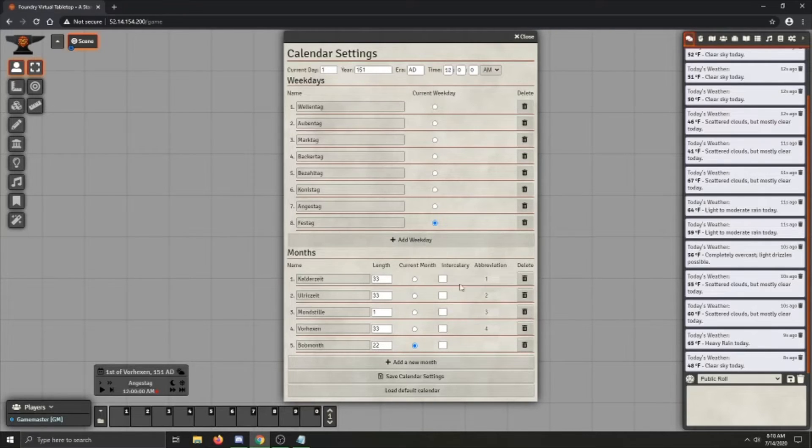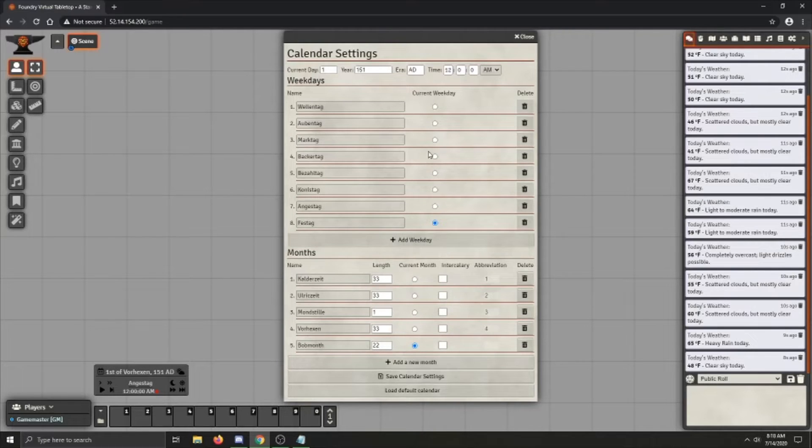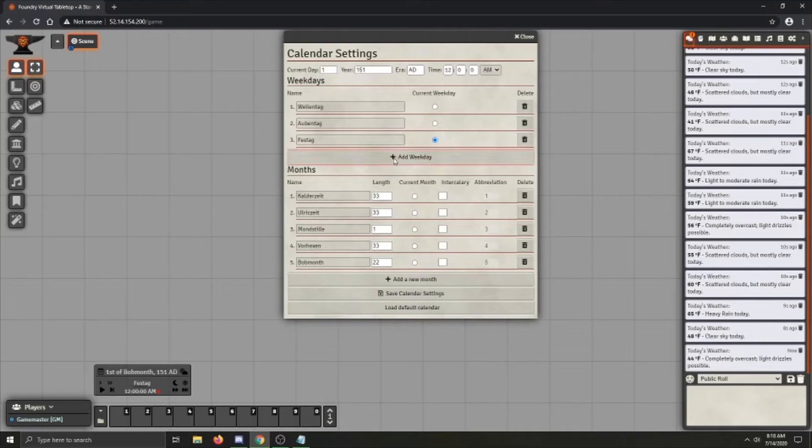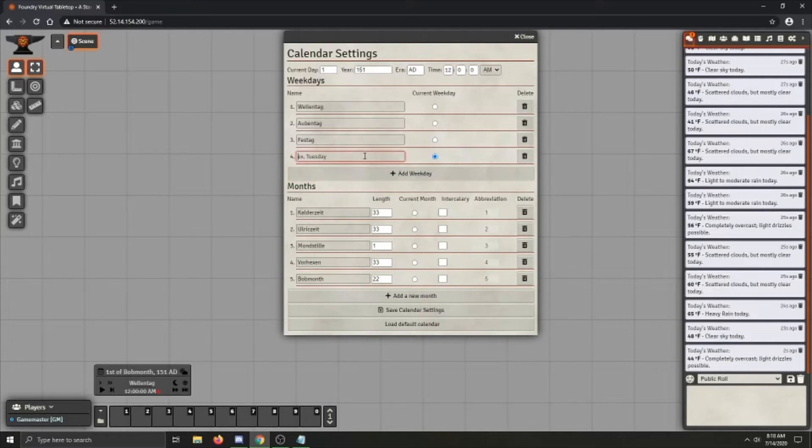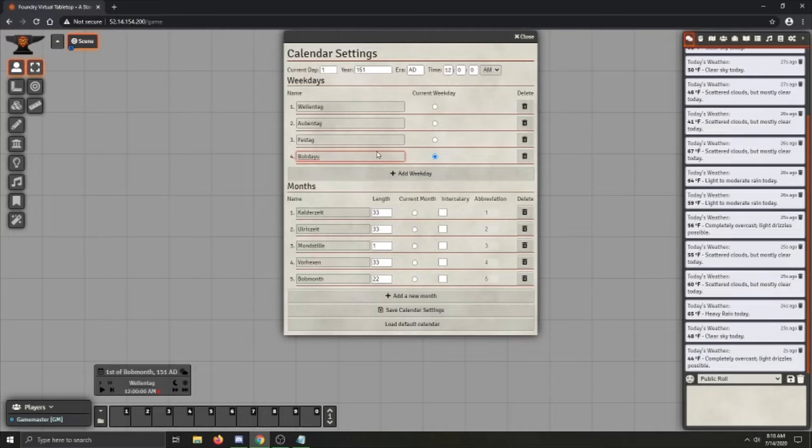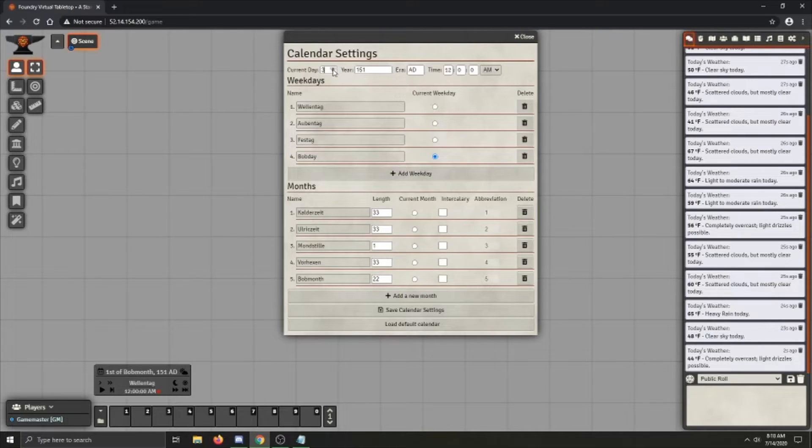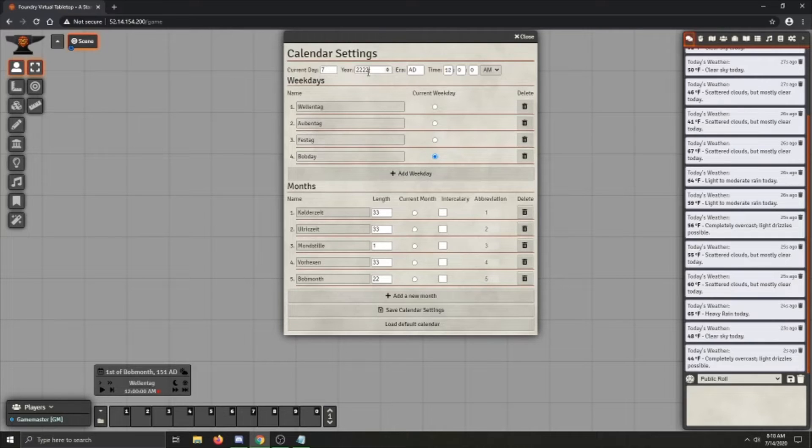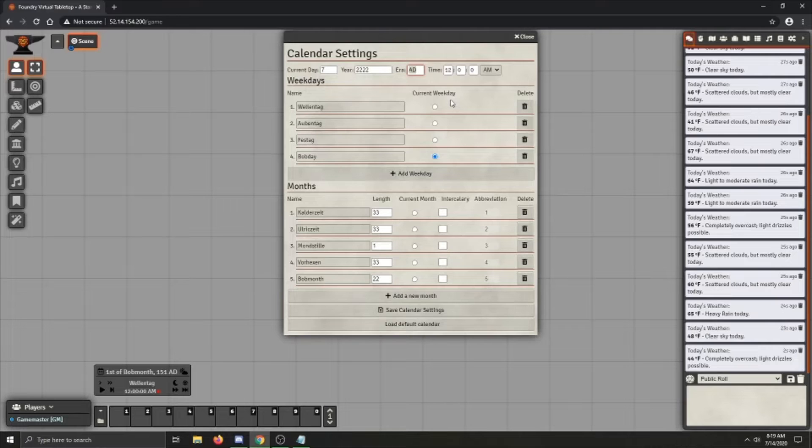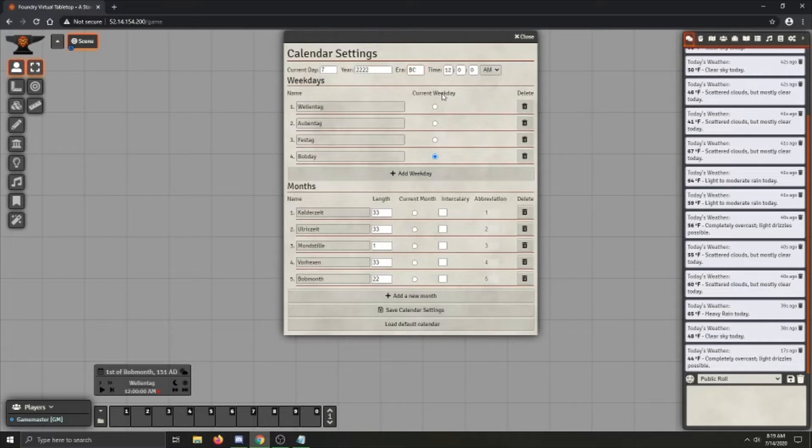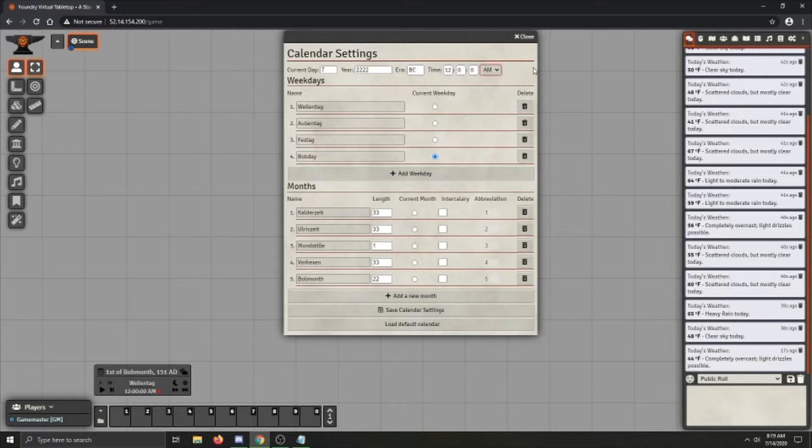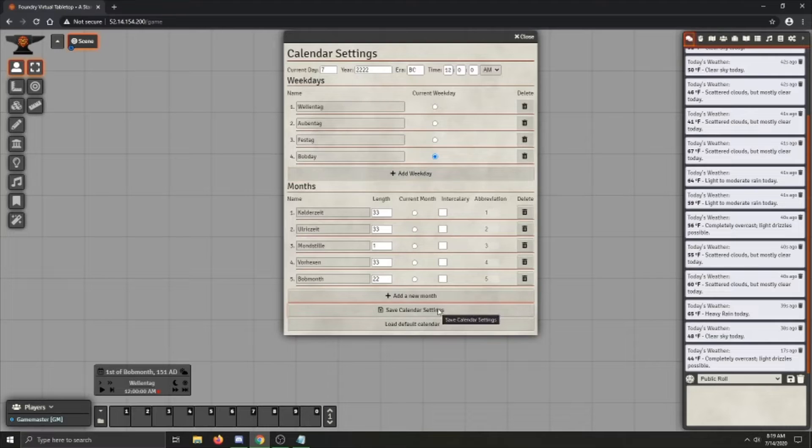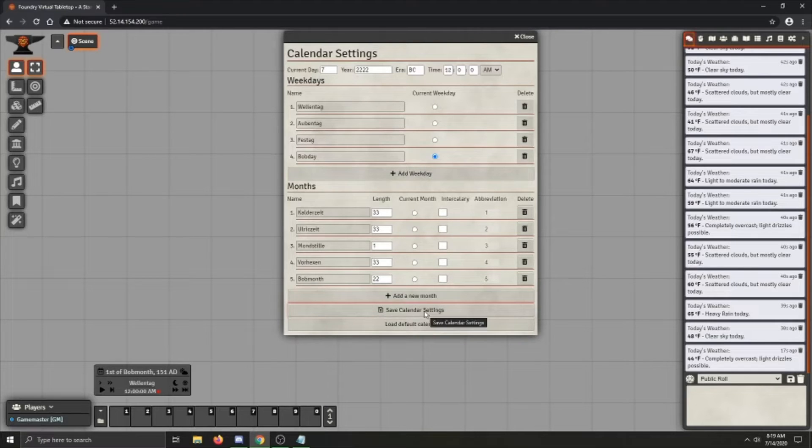And you can do this for your whole calendar and it will cycle through things properly. You can also have an arbitrarily large amount of weekdays. So this is Bob day, and it's going to be the current weekday. You can also set the current day of the month up here, what the current year is, and the era, which is just a little display at the end. So let's say this is happening in, like, the year 2000 BC.